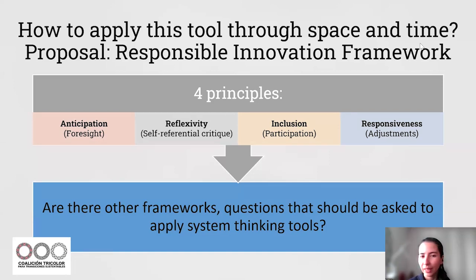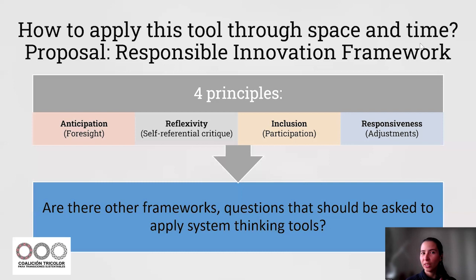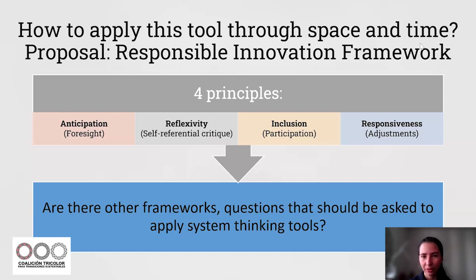We will just do a quick cascade exercise to break the ice. If you can share in the chat in around 20 seconds, if you think of other frameworks or questions that should be applied to systems thinking tools.